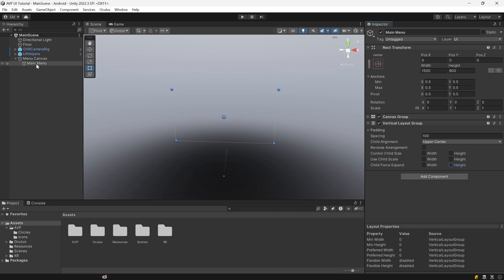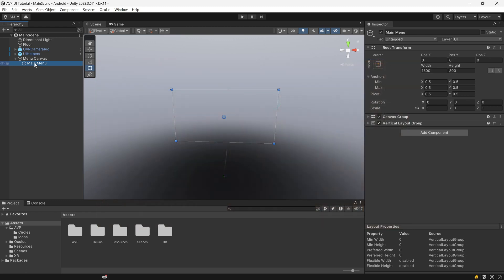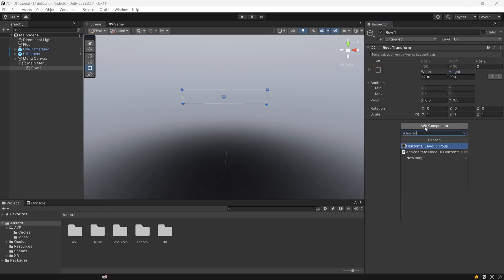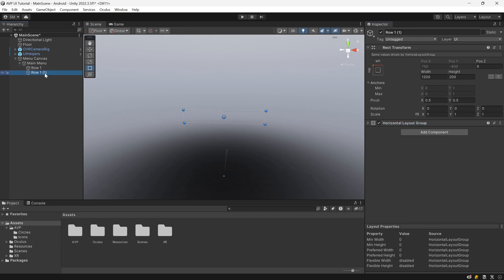Next, we want to create rows in our Main Menu — if you look at the Apple Vision Pro UI, there are three rows each containing apps. Create an empty object, call it Row One inside of Main Menu, set the width to 1200 and height to 200. Add a Horizontal Layout Group with 100 for spacing. Then duplicate these rows, create two more, and rename them Row Two and Row Three. For Row Two, set the width to 1500 because it will contain five icons instead of four like Row One and Three.